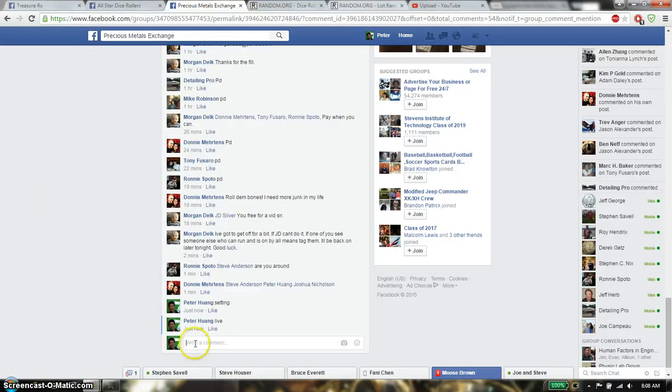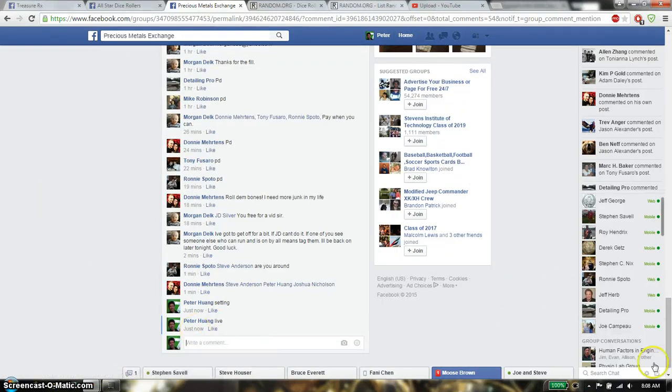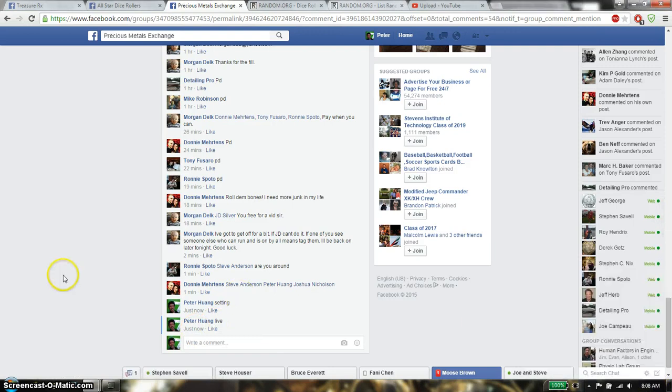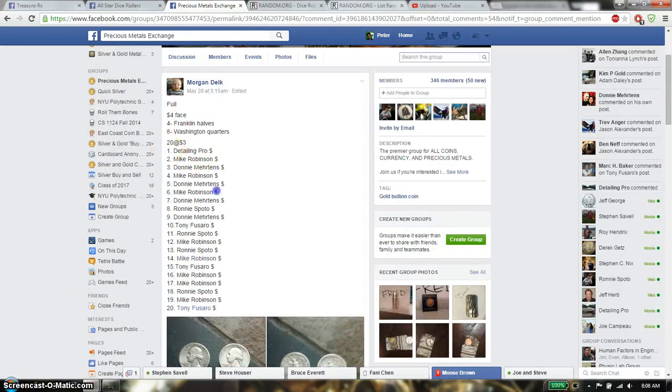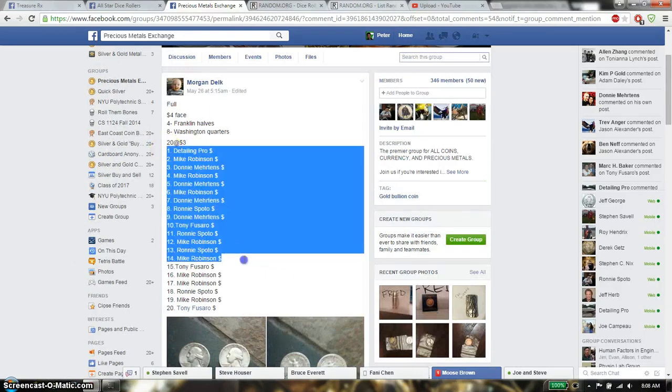And we are live at 8:08. 8:08 is the time. Alright, let's go up, find the list. We have total of 20 spots.